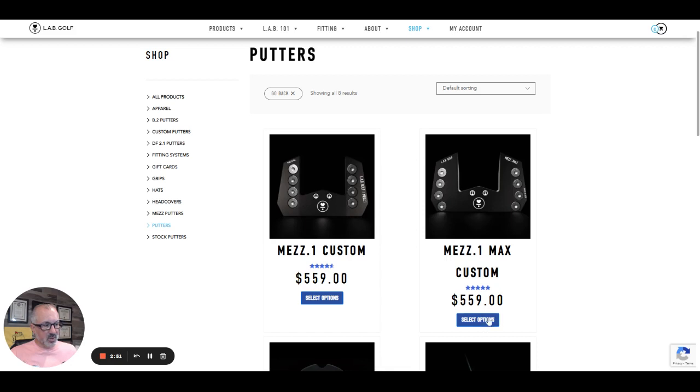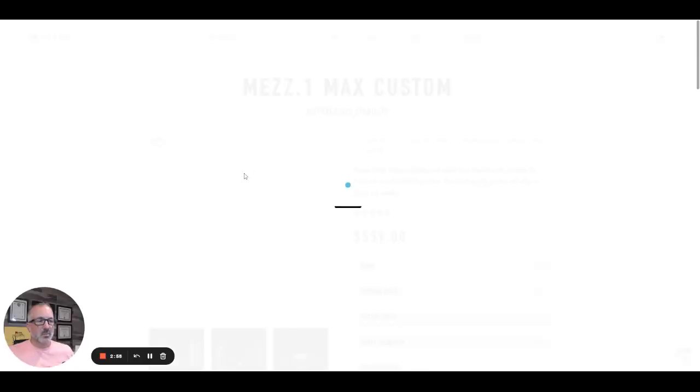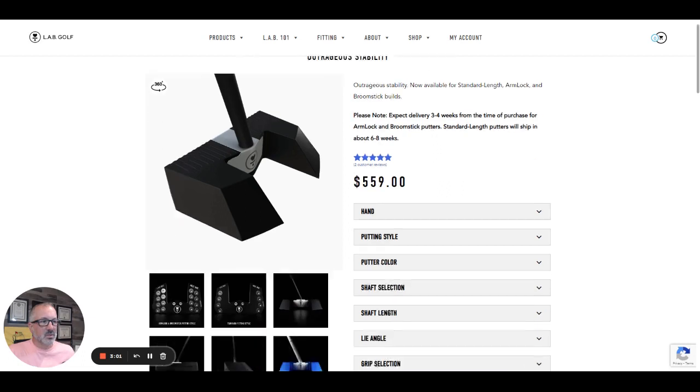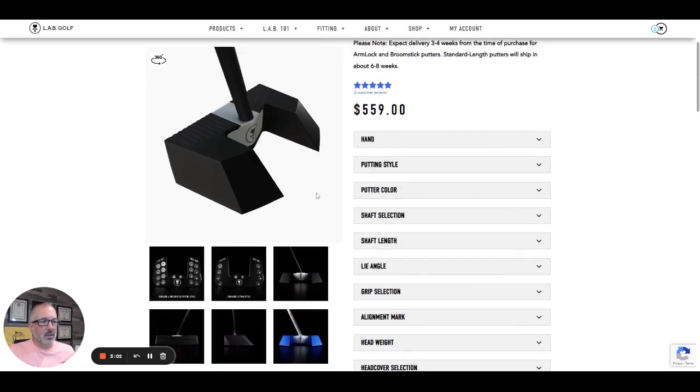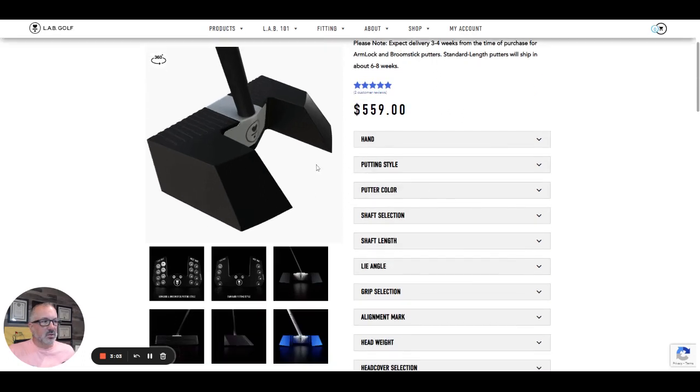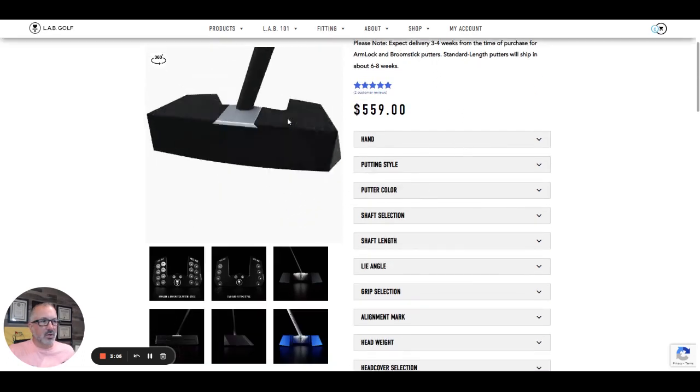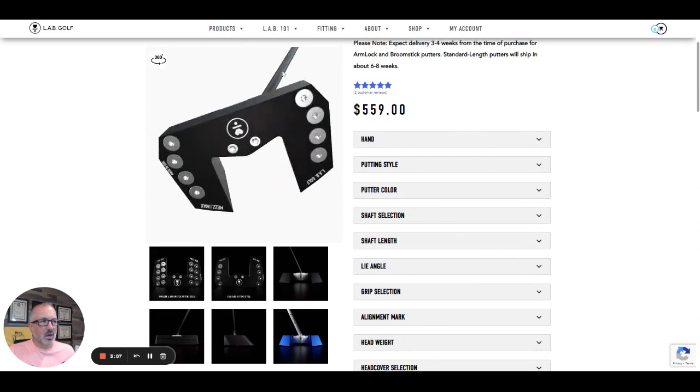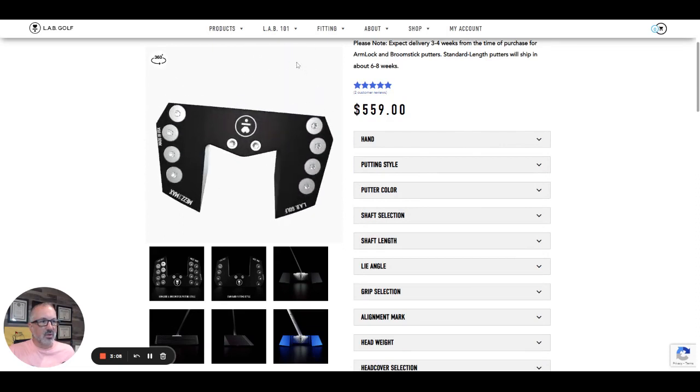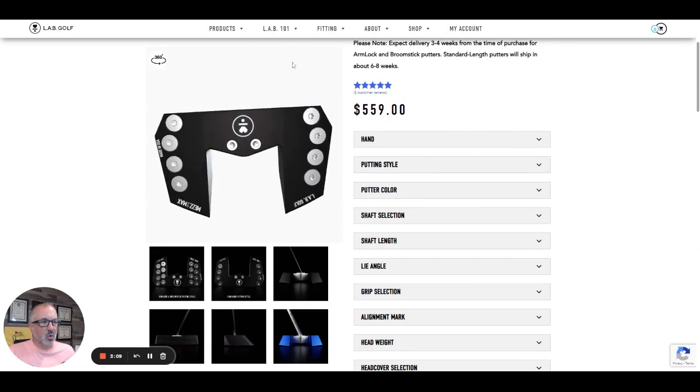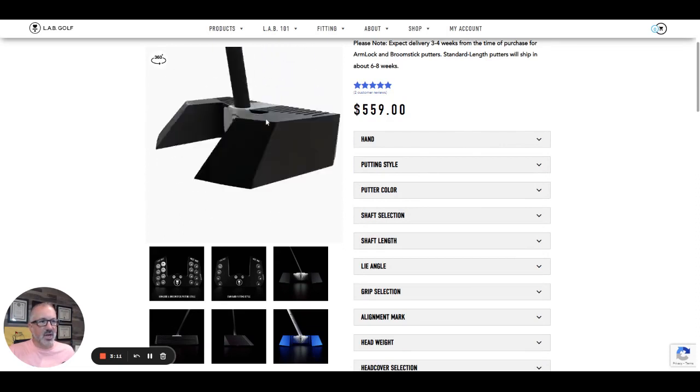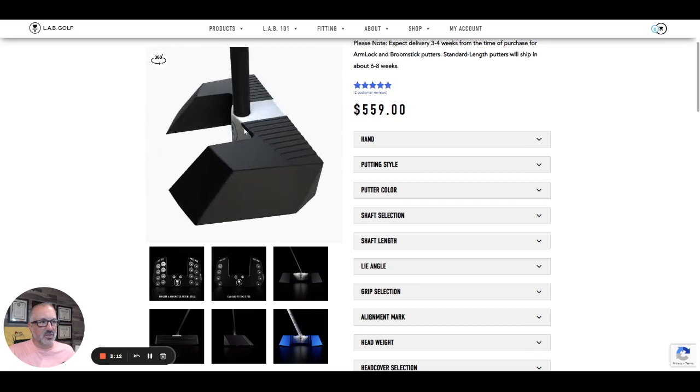Not a cheap putter by any means. If you are interested in one of these putters, I am an authorized retailer of lab golf putters. So you can send me a message. I will get you better pricing than anywhere else. So here we're looking at the 360 version. I'm going to show you the coolest custom option that I think they introduced here.